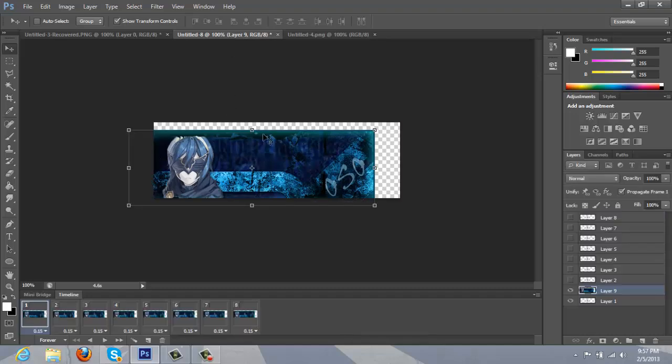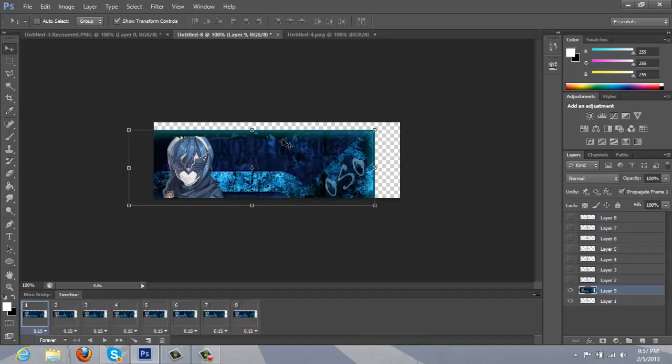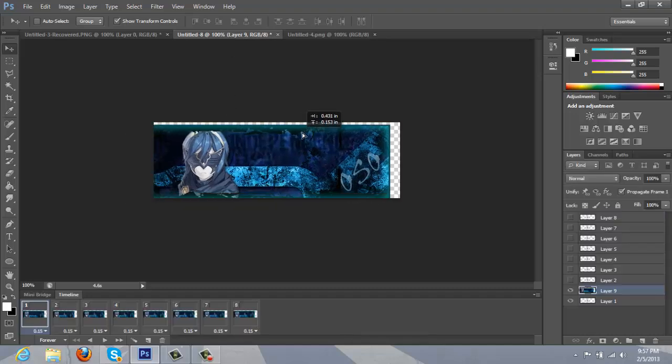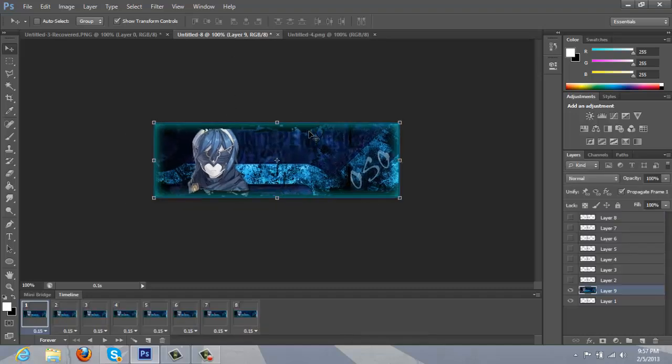OK. So we're going to move this into place. Like so. And then make sure the signature layer is at the very bottom.